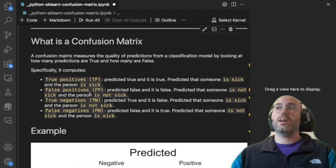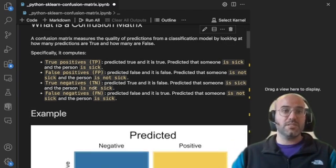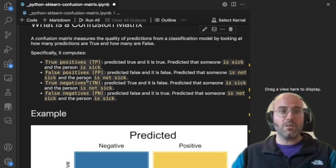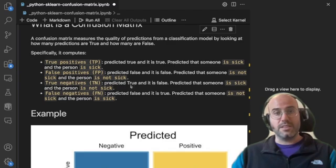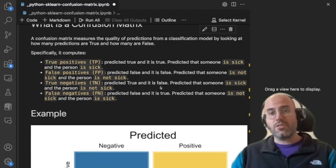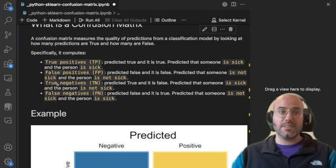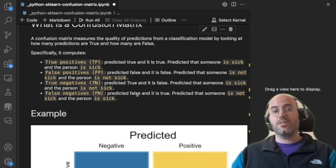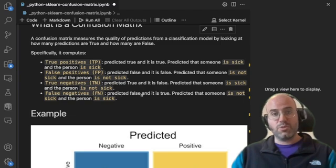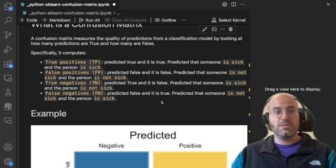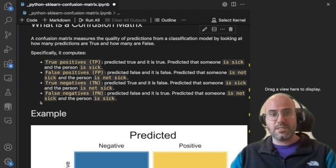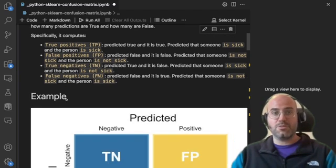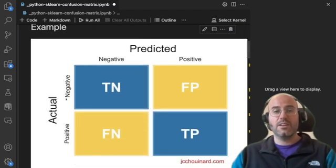And we have where our predictions are wrong. We have predicted that it's true and it's false, so we predicted that person is sick and it's not sick. And the false negative is another false case where we've predicted false but it's true, so we predicted that someone is not sick but the person is actually sick.